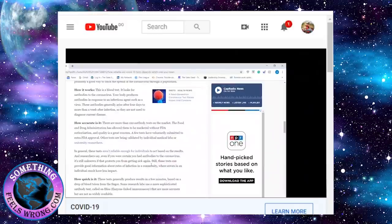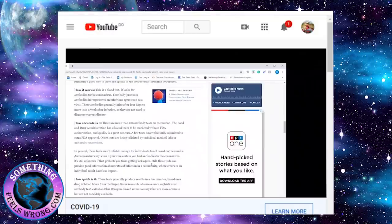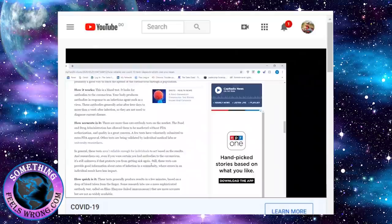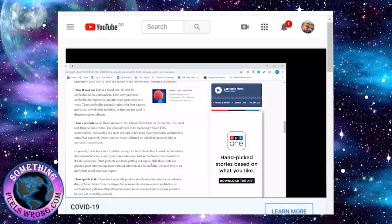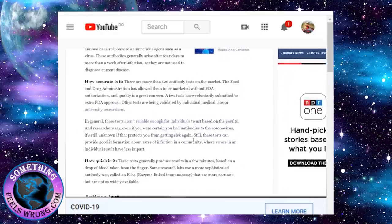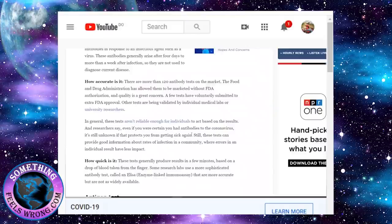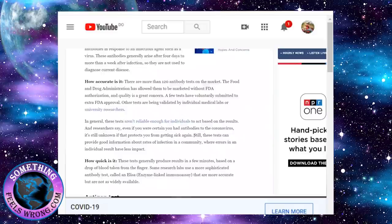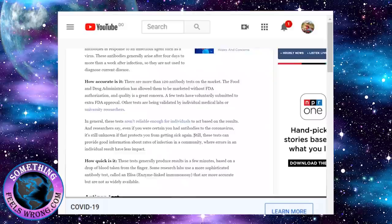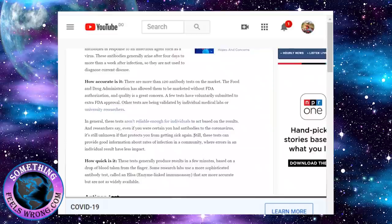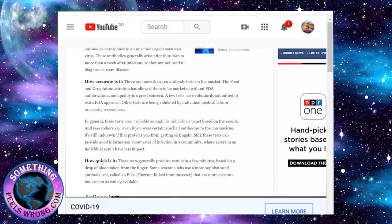How do you think they're going to allow you to get back into society without being quarantined and isolated again and again, especially as disease spreads or we do more testing? There's 120 antibody tests. In general, these tests are not reliable for individuals to act based on the results. Even if you have antibodies with the coronavirus, it's still unknown if that protects you from getting sick again. There's probably only one way you're going to be able to get out of your house, and that's going to be to be vaccinated.